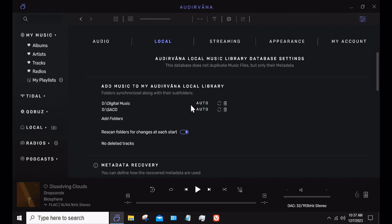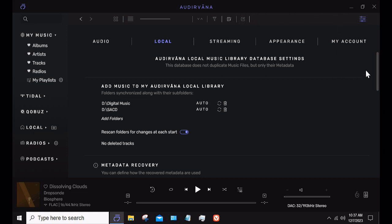This is automatically set up to search. I can rescan, I can delete, whatever. There's also the option to rescan folders for changes at each start, and I have it set to do that, although I haven't added anything in a long time. Along the top right edge of the screen, there'll be a white line that will turn blue over time as it scans your local files.